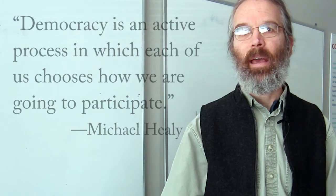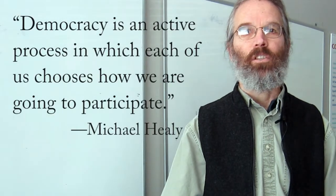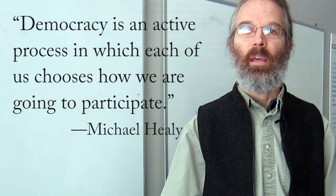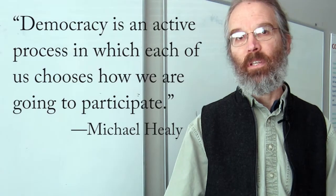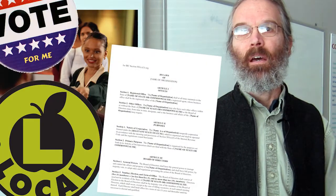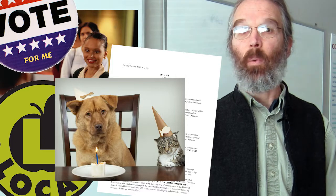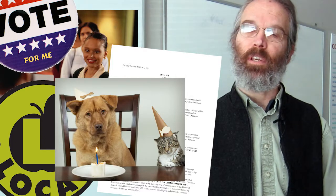The keys for me are that democracy is an active process that each of us as citizens chooses how we're going to participate, as opposed to someone with a higher authority telling us how we're going to participate. There are many ways to participate, and each of us gets to choose ways that are meaningful to us.